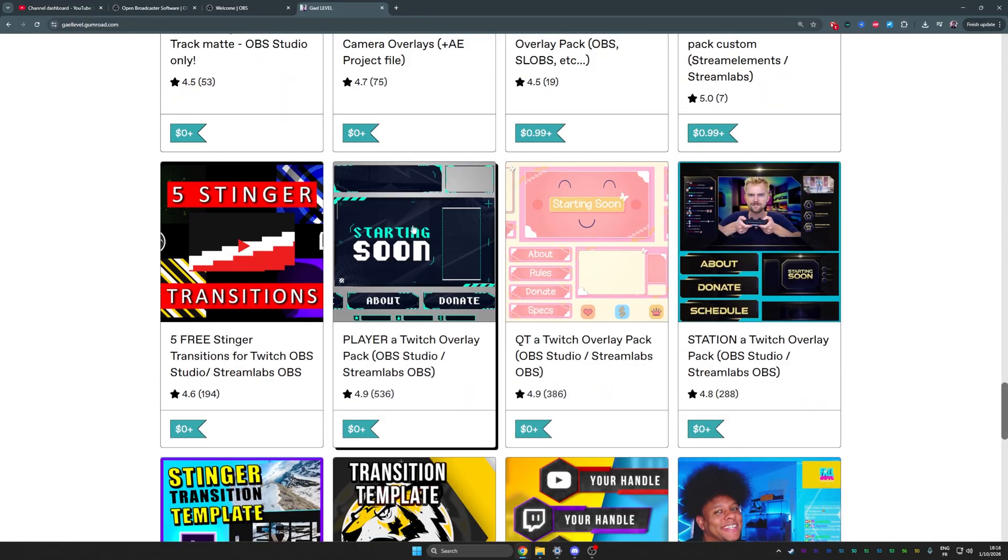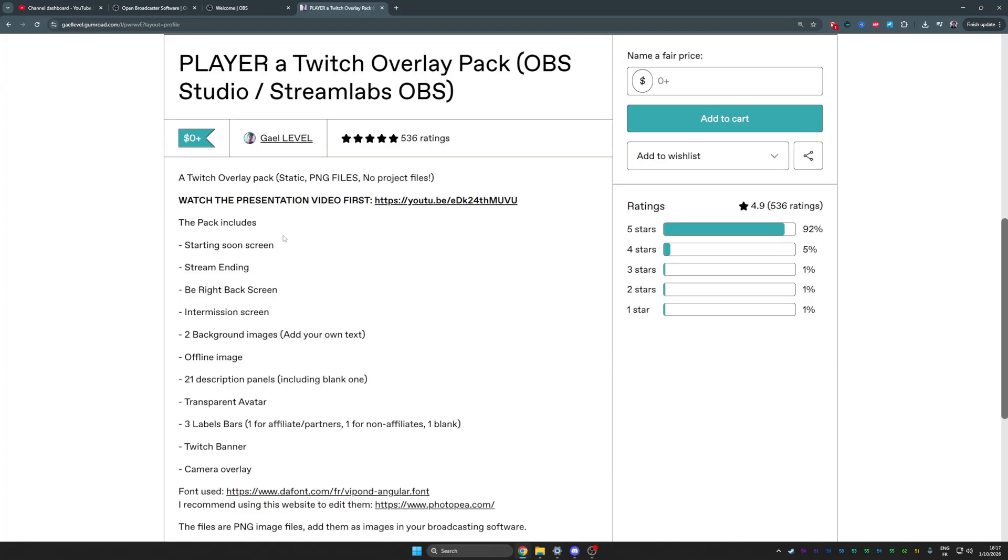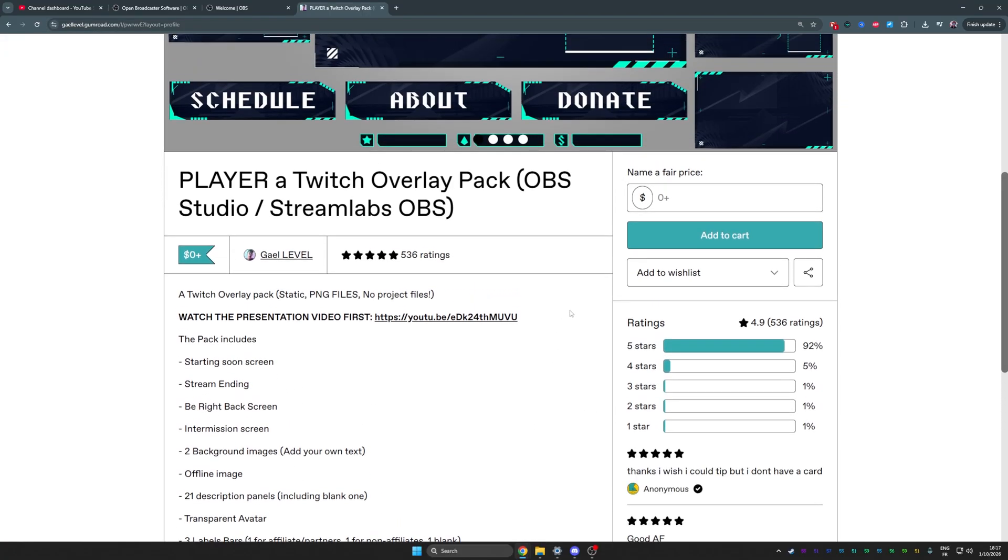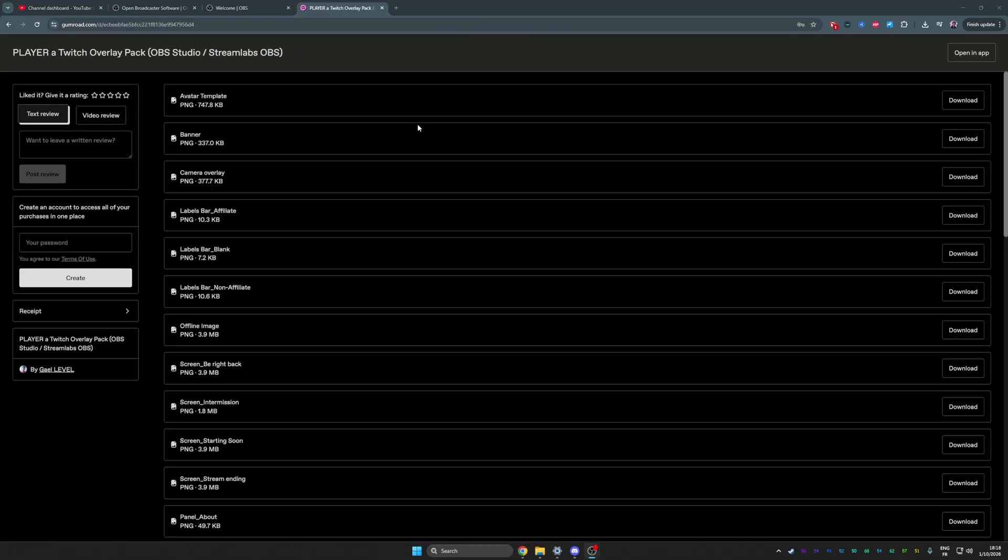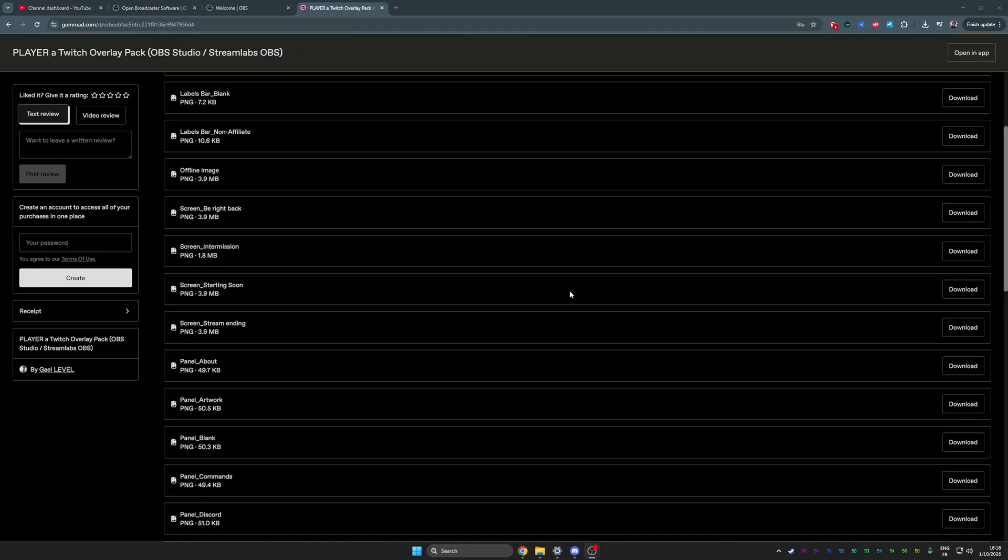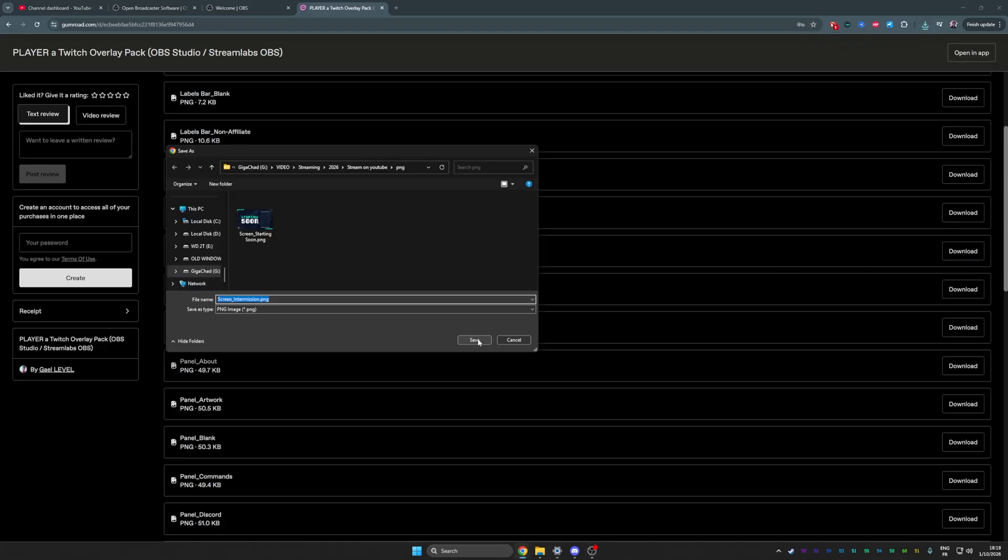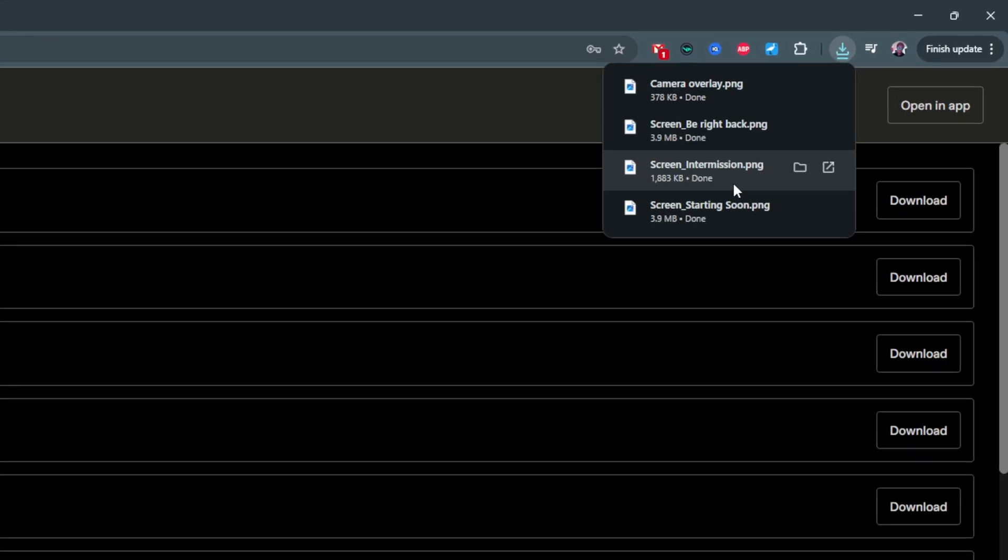Let's say I wanted this one. We're not going to do a full setup, but everything is there if we want it. Make sure you read the description before downloading anything on the internet. You can tip here if you want, but if you don't just put zero and add to cart. Click get and now you have access to all the files. We're looking for screens. We're going to get the starting soon screen by clicking download, an intermission screen, and a be right back screen.